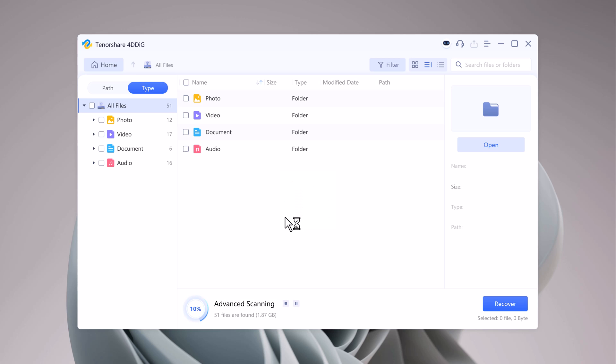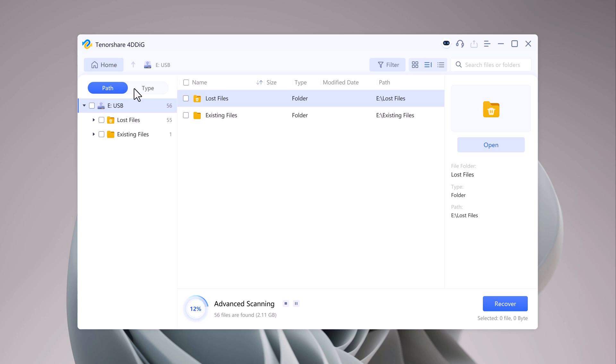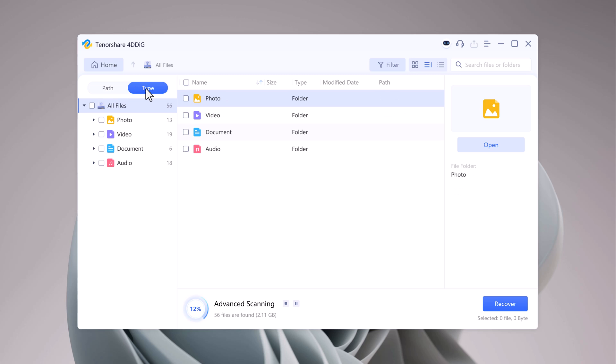Once you hit Scan, Ford Dedic will begin analyzing your USB drive for deleted or lost files. Depending on the size of the USB drive and the amount of data you had on it, this may take a few minutes.